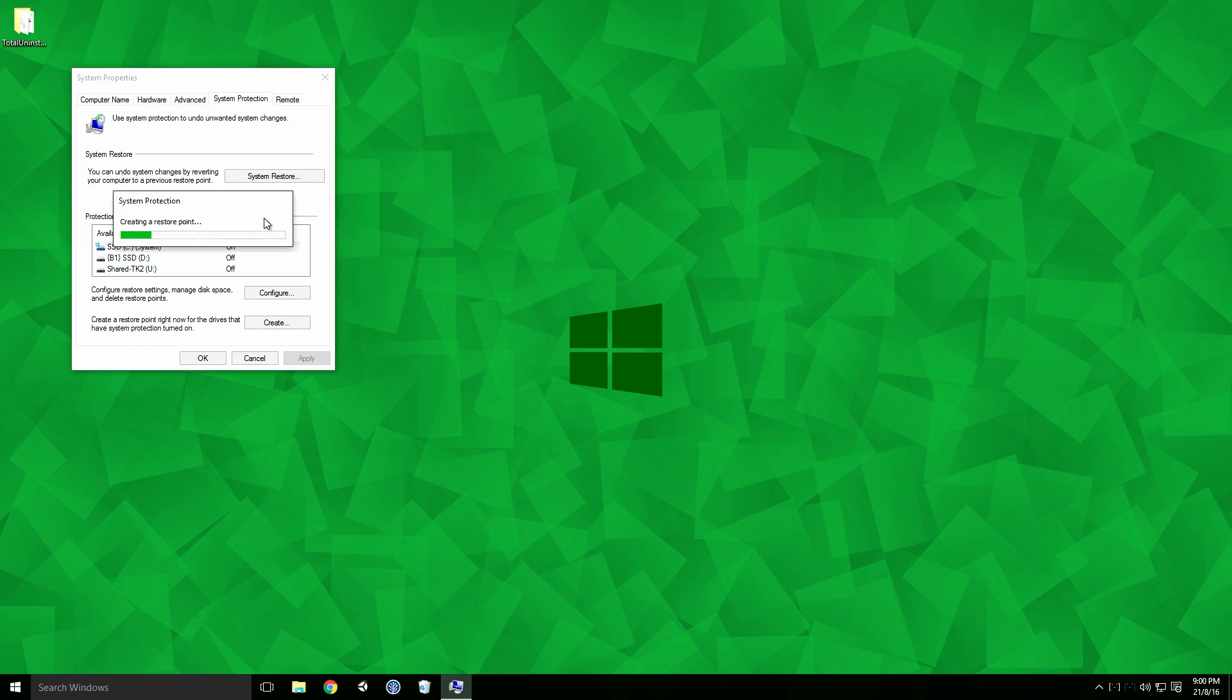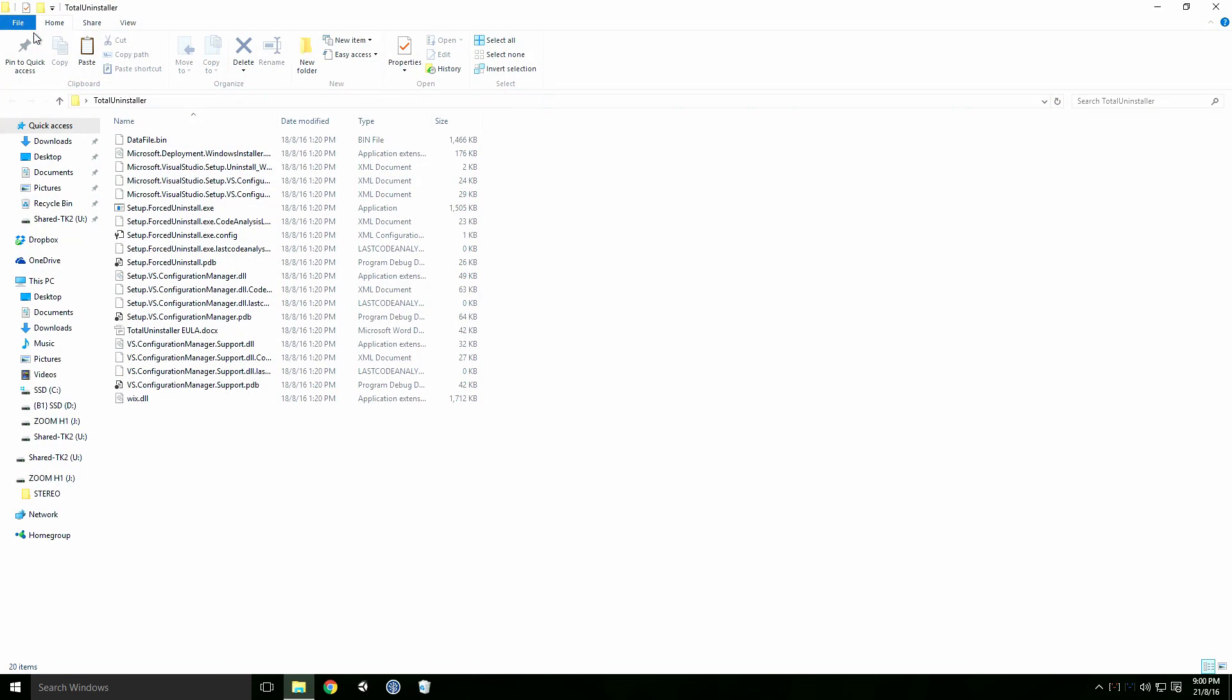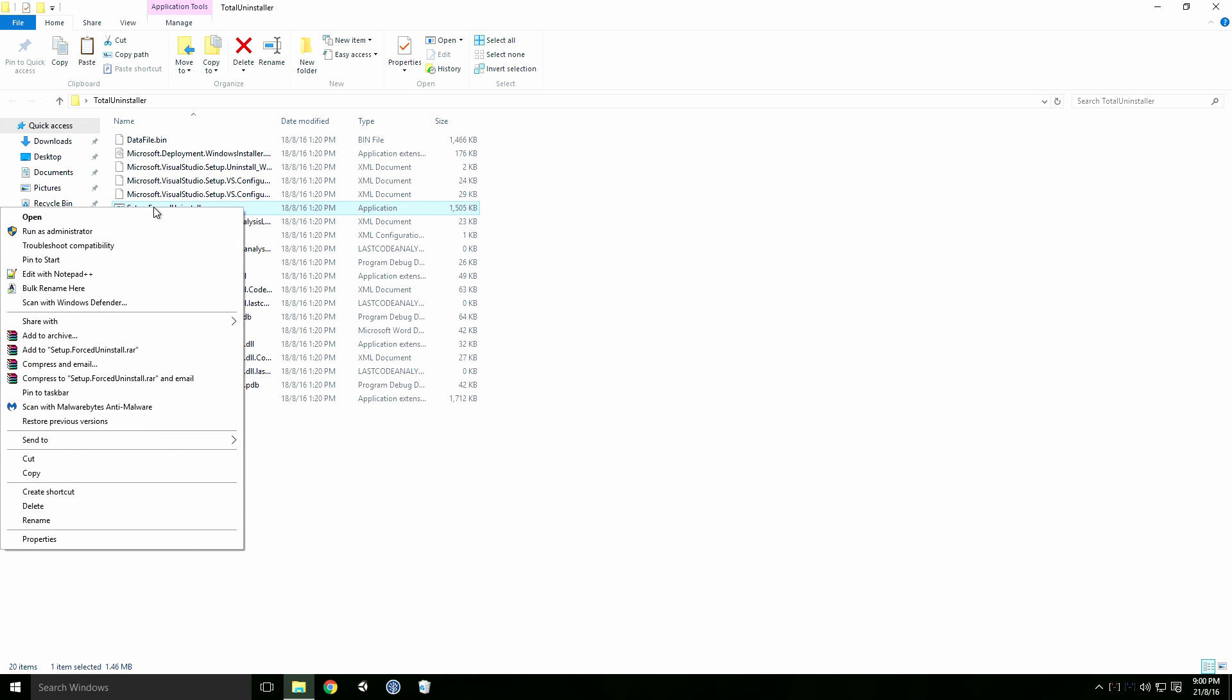With all that done, we're ready to start uninstalling. Open the TotalUninstaller folder. Right click on Setup.ForceUninstall.exe and click Run as Administrator.